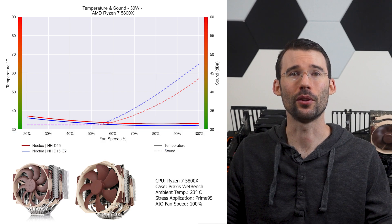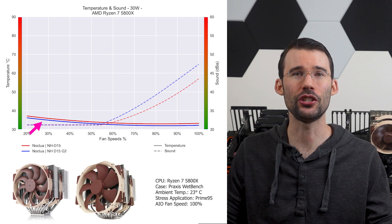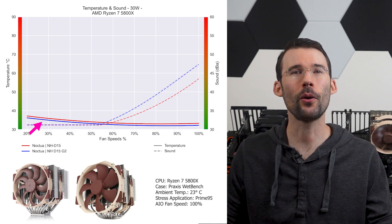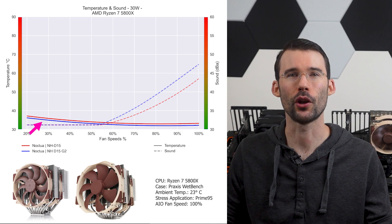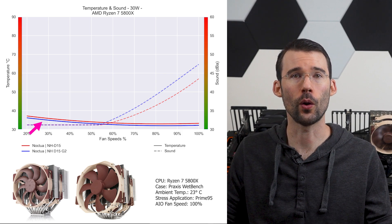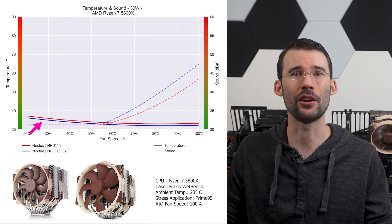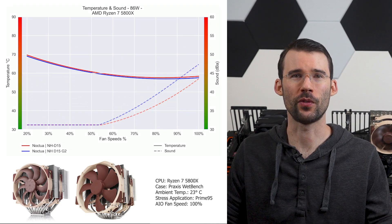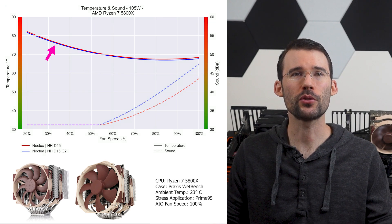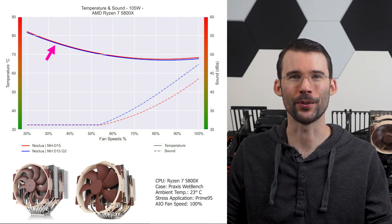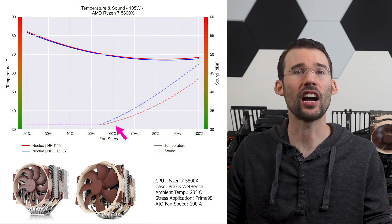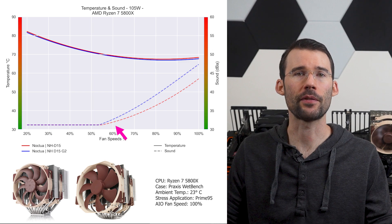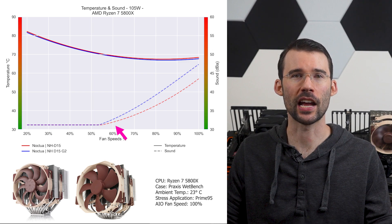At idle, the Noctua NH-D15 G2 in blue has slightly better performance across the board relative to the first generation or G1 in red. As we increase the watts to 105, we can observe that this gap narrows across the board. Additionally, the Noctua G2 is noticeably louder after 60 percent fan speed.